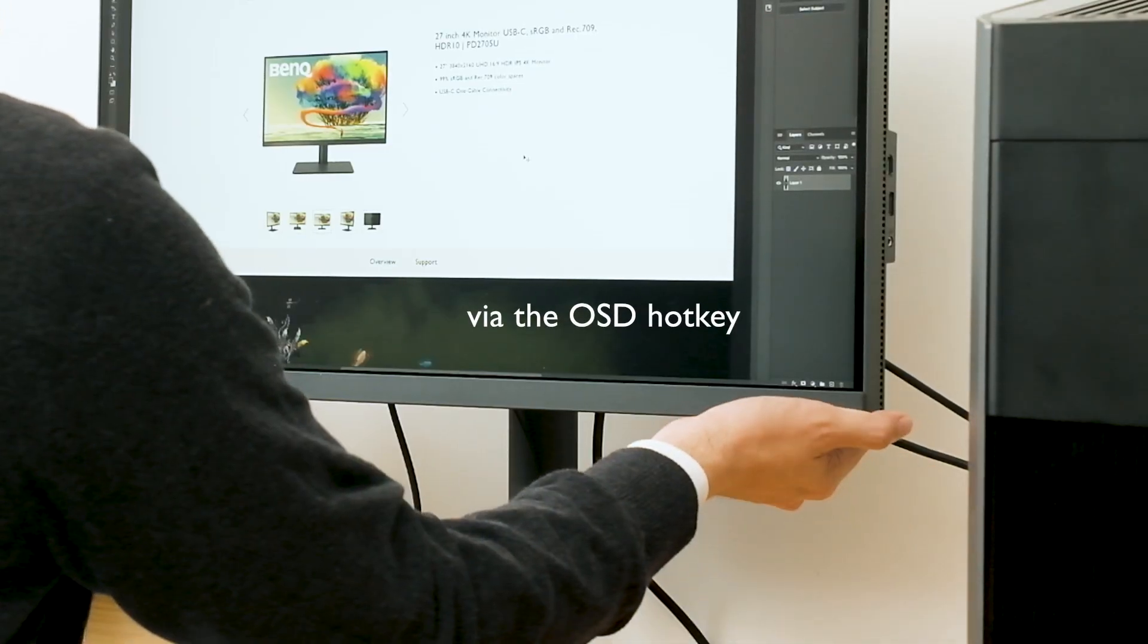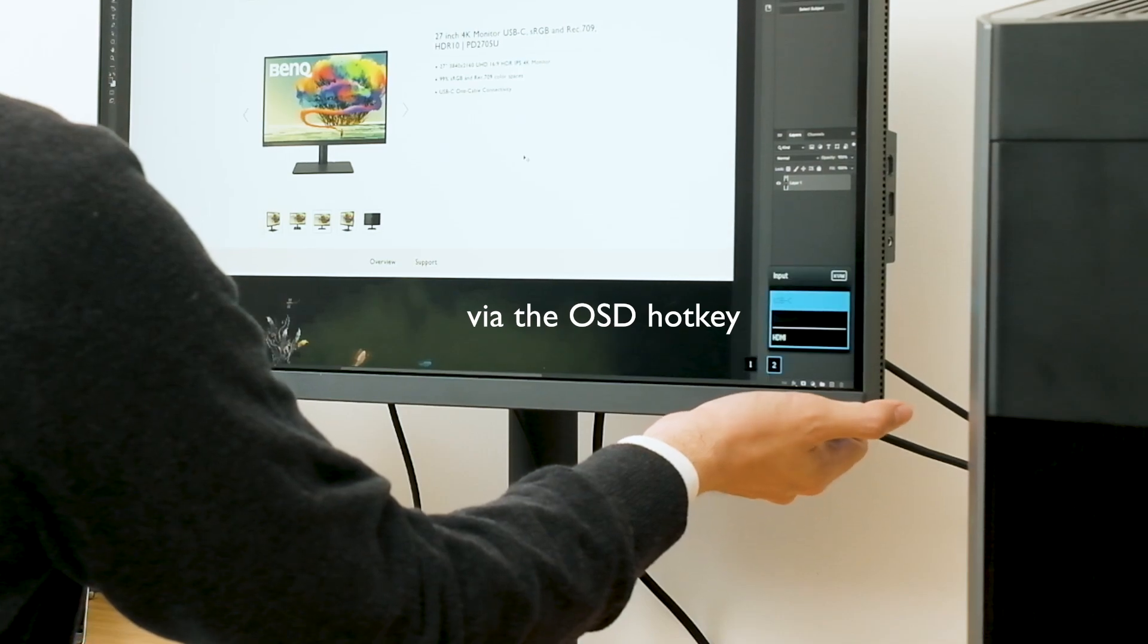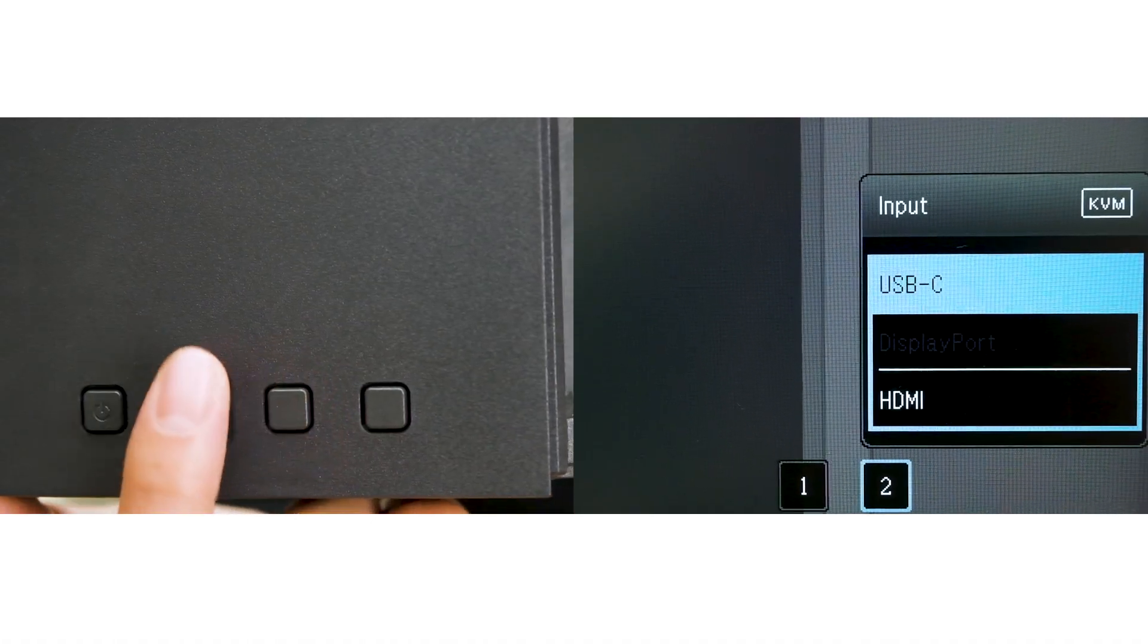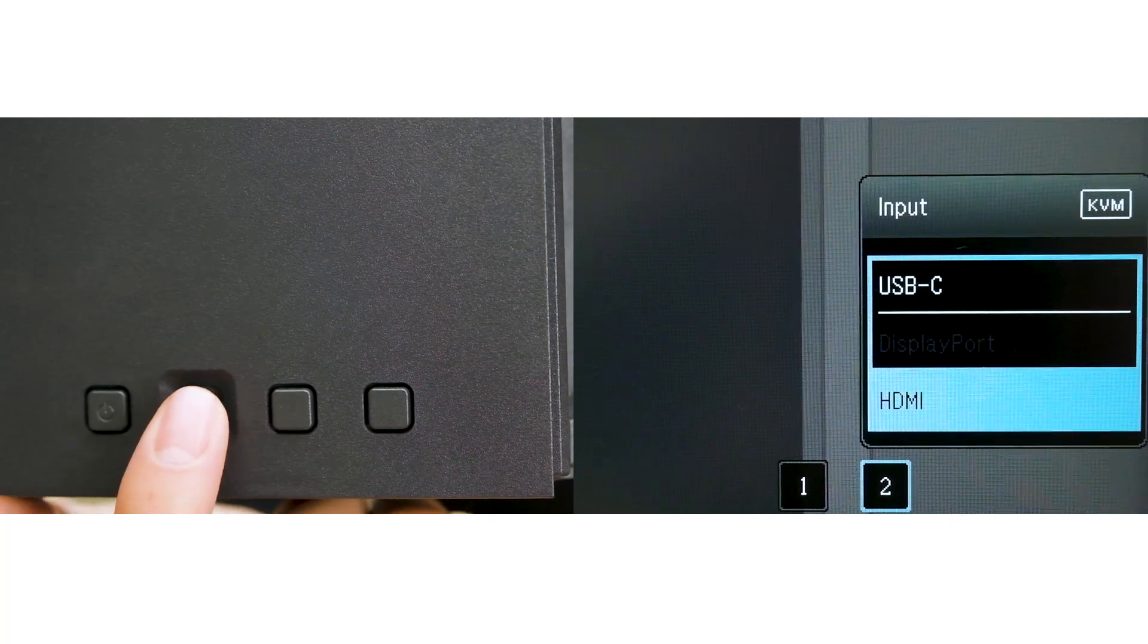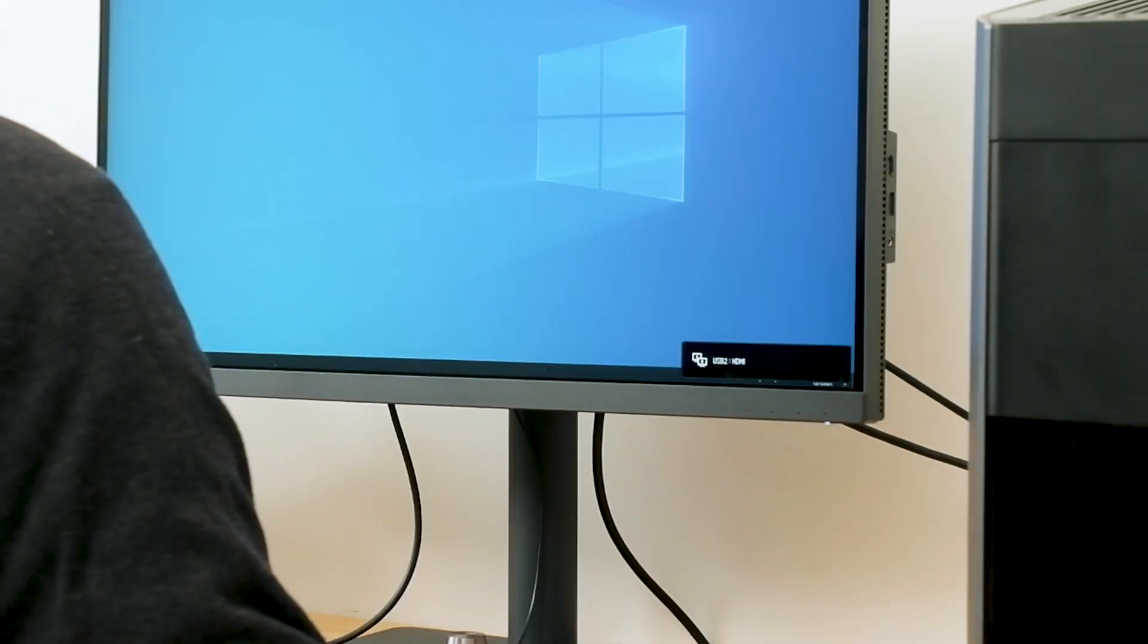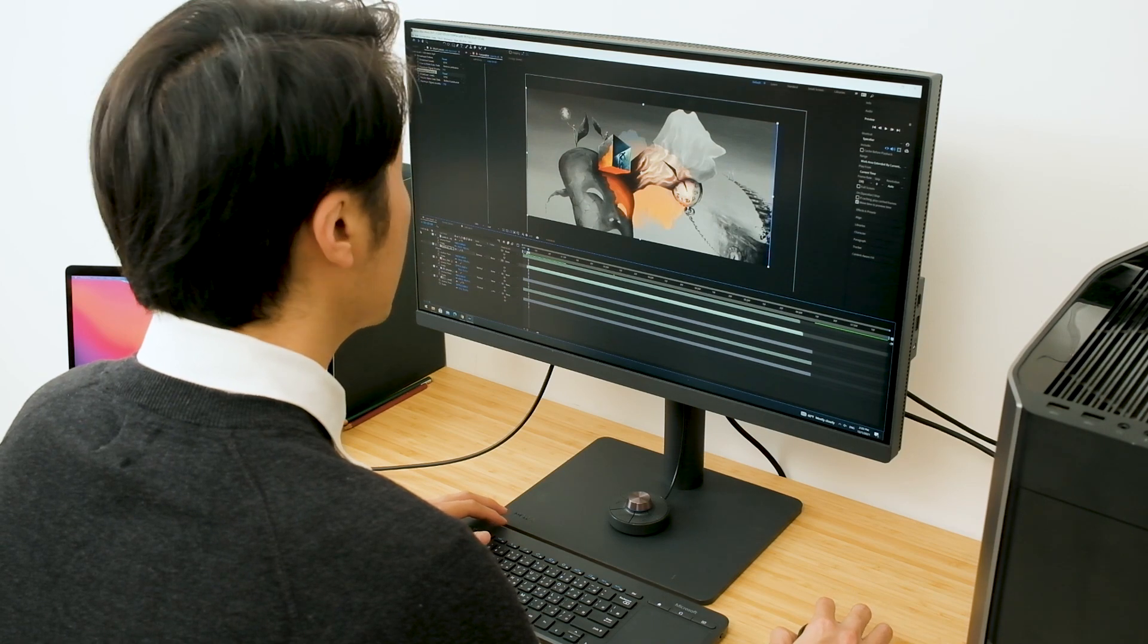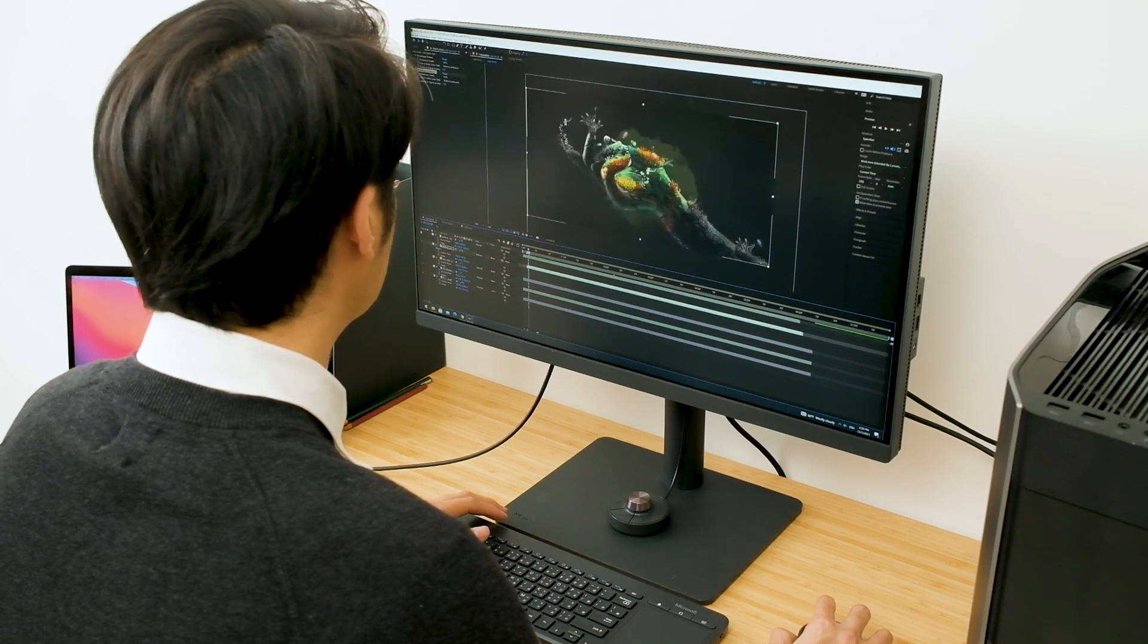Or use the OSD hotkey. Press the hotkey at the back of the monitor and the input signal menu will show up. The signal will switch to HDMI and the screen will show what's on the desktop. You can now use the keyboard and mouse set to control your desktop.